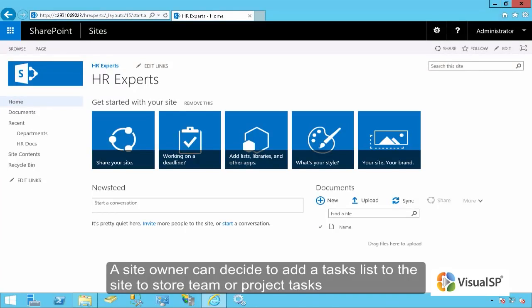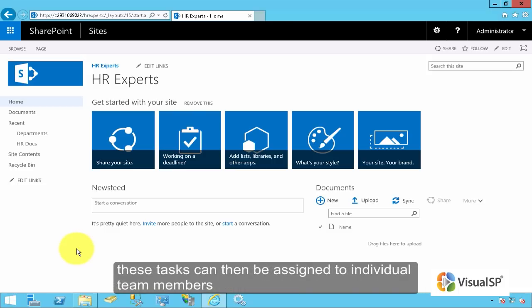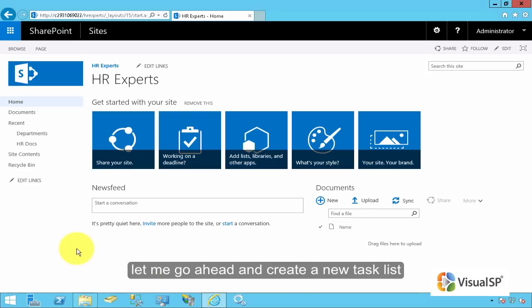A site owner can decide to add a tasks list to the site to store team or project tasks. These tasks can then be assigned to individual team members. Let me go ahead and create a new task list.